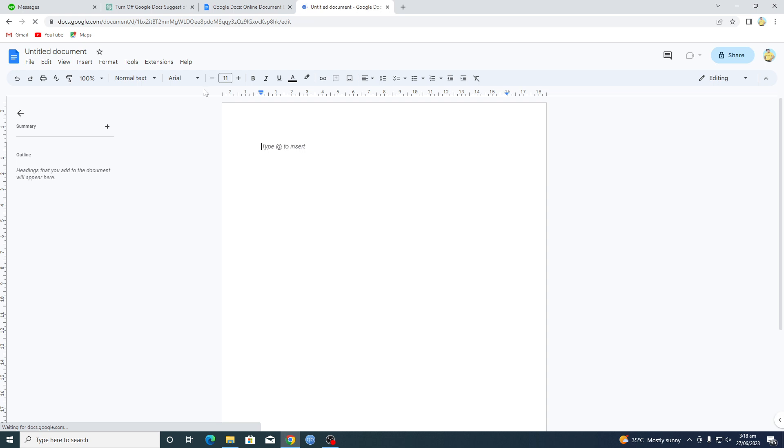This will insert a blank page in Google Docs for us. I will just increase its size and make a list, okay.